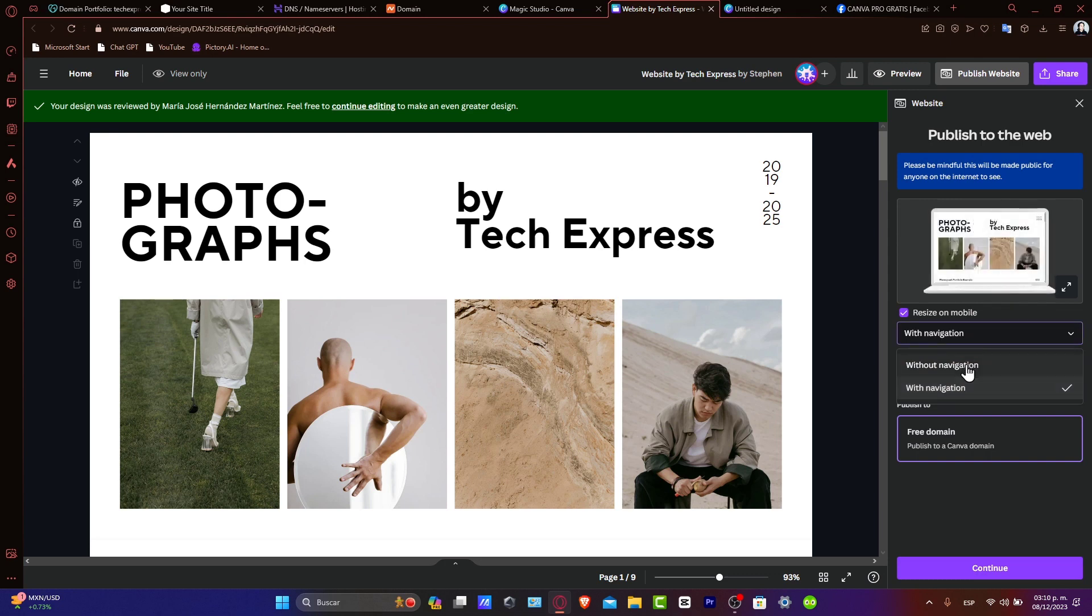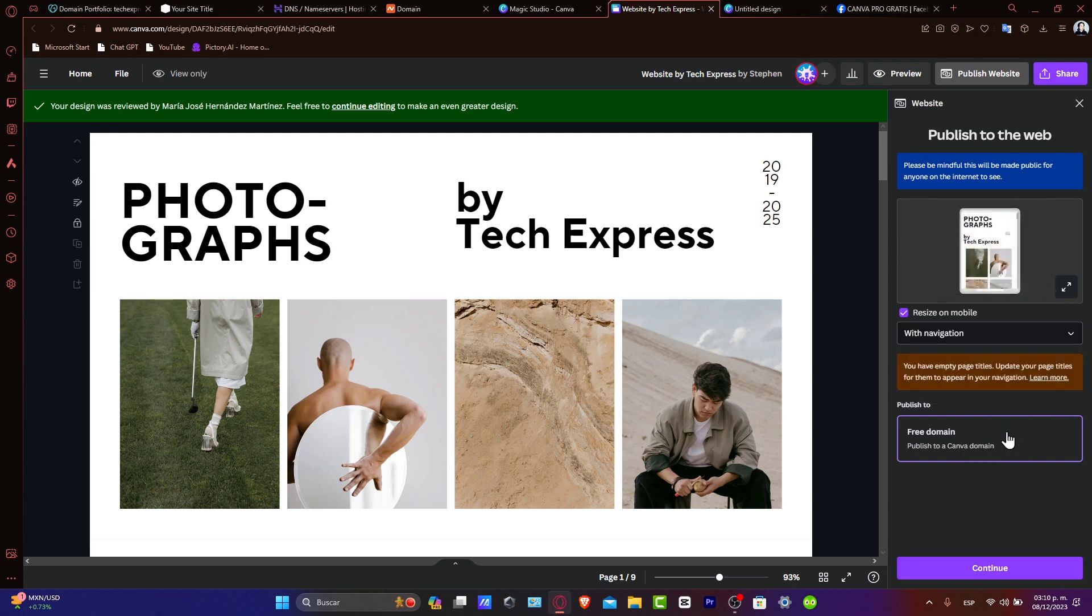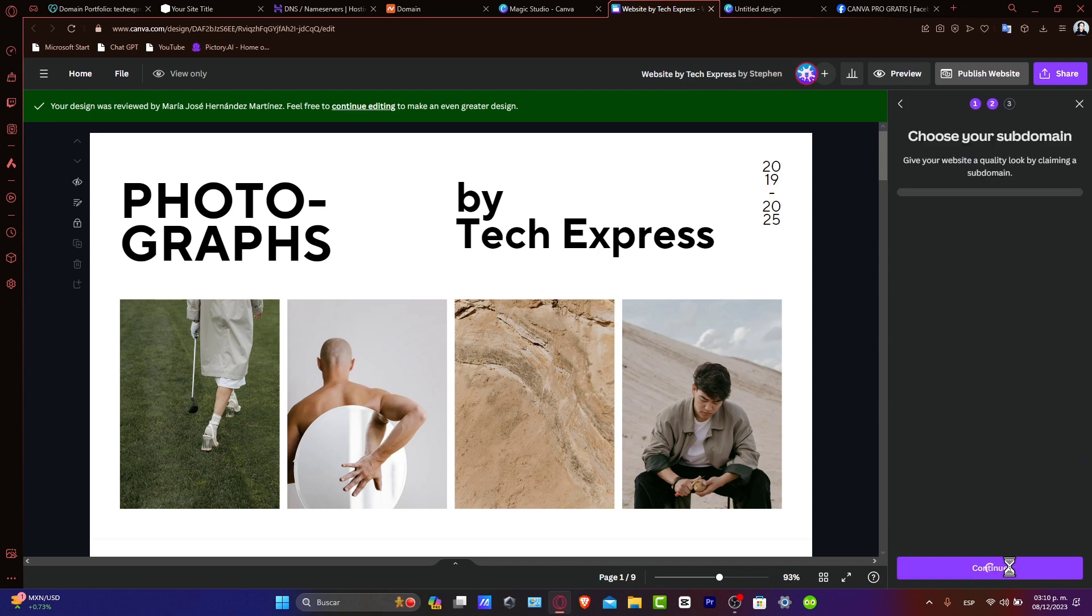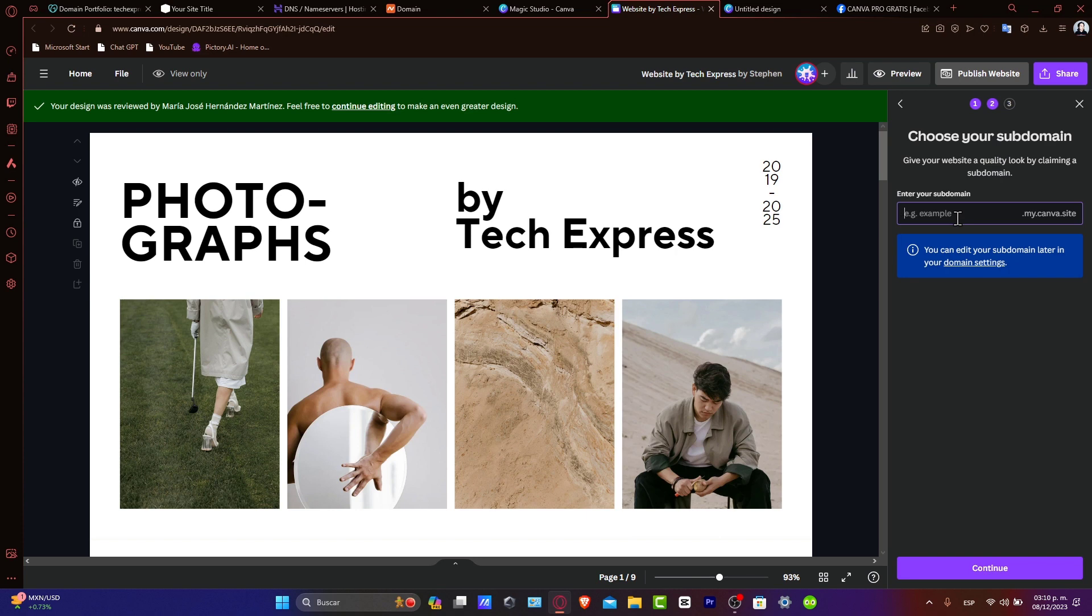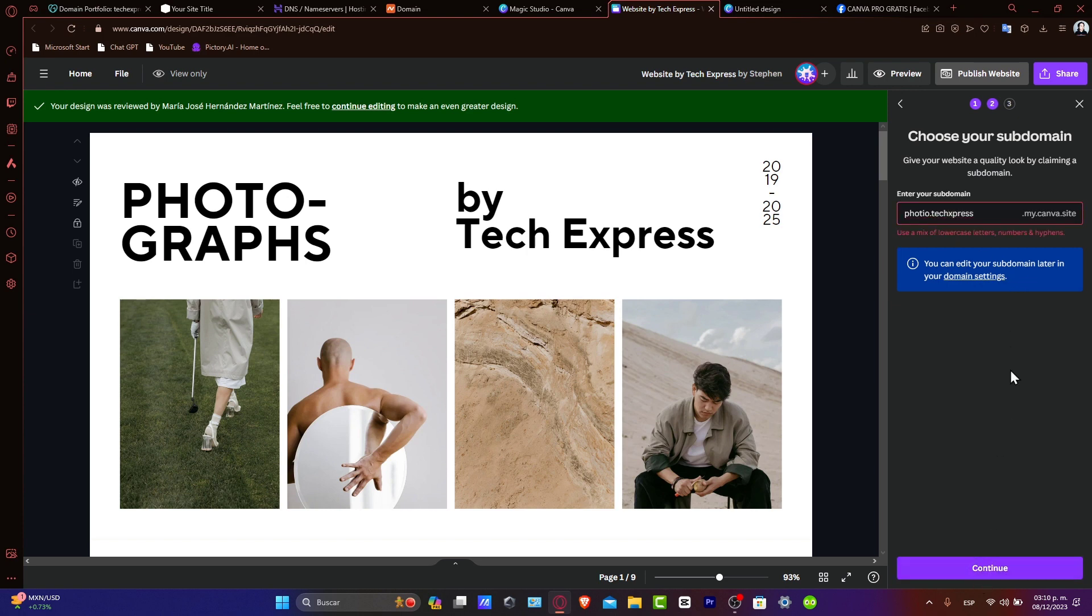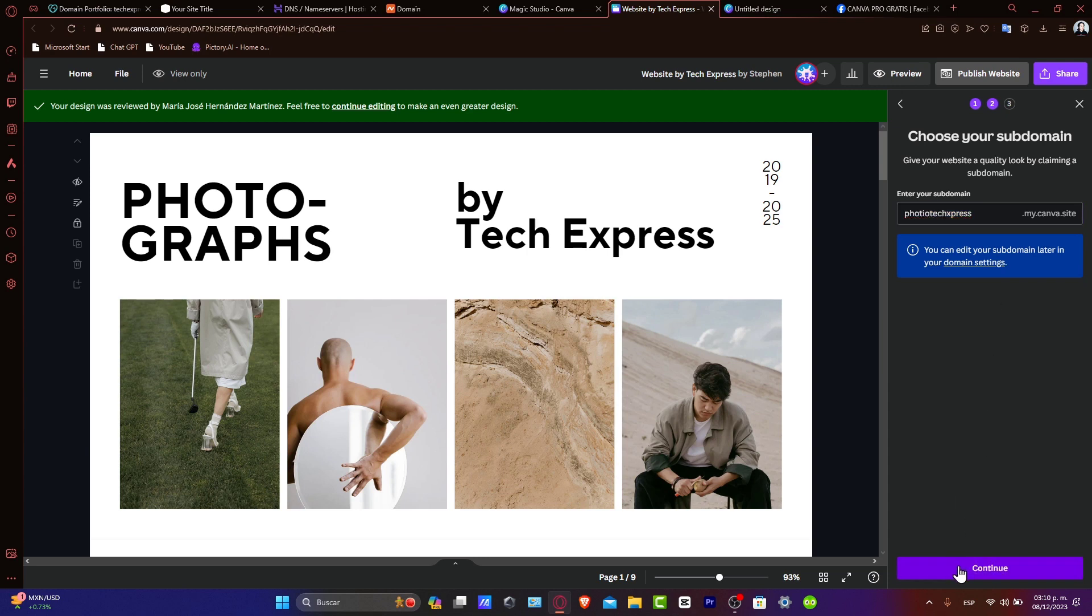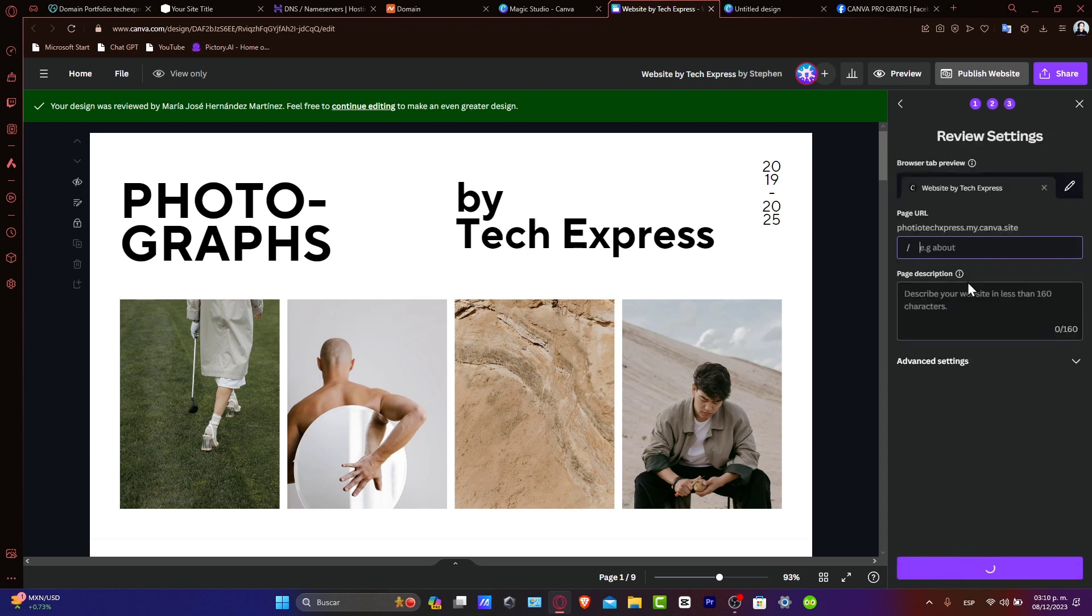Of course, you want to enable the web navigation. And for now, let's go for the free domain. Let's go here to Continue. And here, you want to enter your custom domain. Let's say, for example, that this is Photographs by Tech Express. And then you're going to hit Continue. You can use only letters, so I'm going to use letters and hit Continue once again.